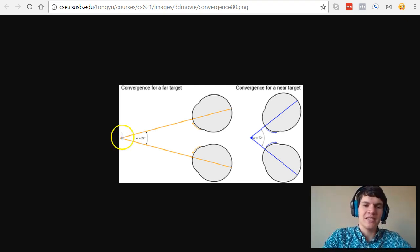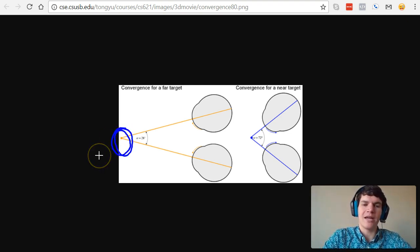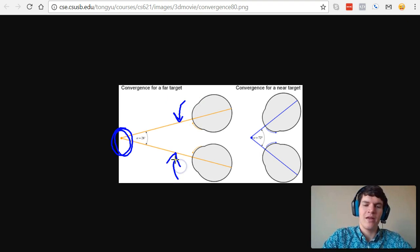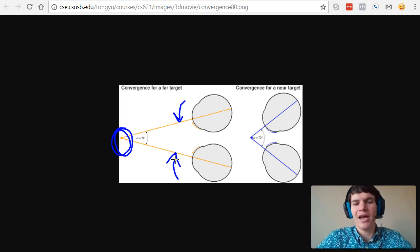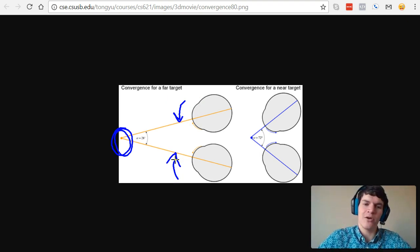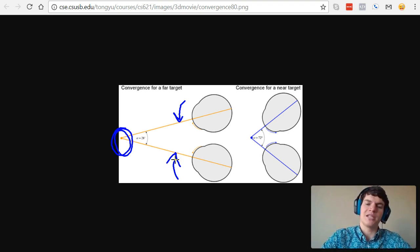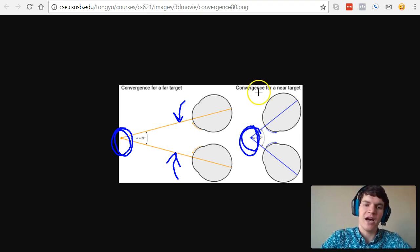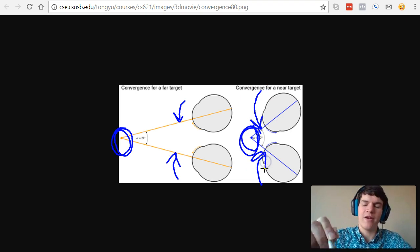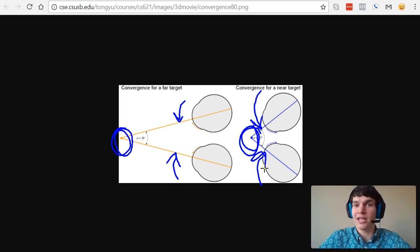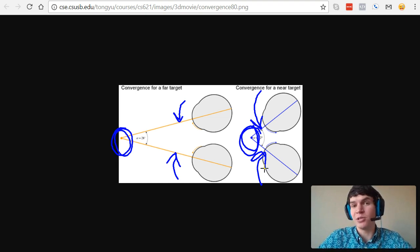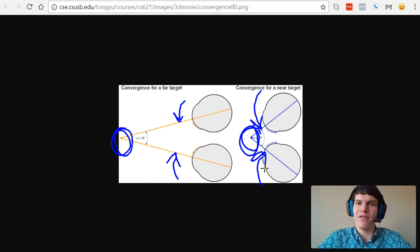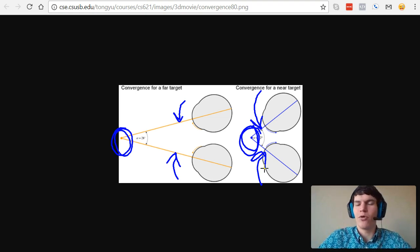Our brain, based on how much our eyes are turning inward, will tell us how far away that object is. For instance, in this case, we have an object that's far away, and the eyes are not turning inward very much, just very slightly turning inward. The brain is going to determine how far inward those eyes are turning and say, oh, we're not turning inward very much, this object must be far away. Whereas in this second instance, we have an object that's much closer, the eyes are turning in far more. Therefore, the brain will get a signal that, oh wow, our eyes are turning in a lot, this must be a really close object. That's the idea of the visual cue of convergence. The closer the object, the more our eyes are going to turn inward.